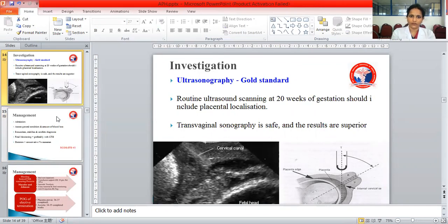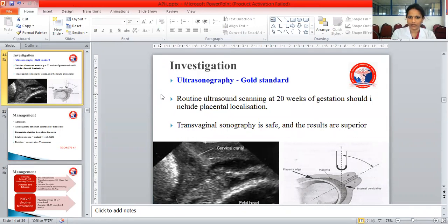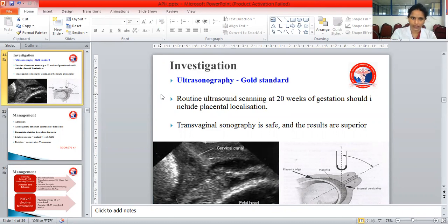For investigations, first and foremost is ultrasound — specifically transvaginal ultrasound. Routine screening at 20 weeks during the anomaly scan should include placental localization. In mid-trimester you can clearly determine the location of the placenta. Transvaginal sonography is safe and results are superior to transabdominal scanning.